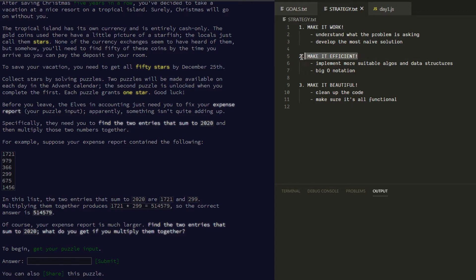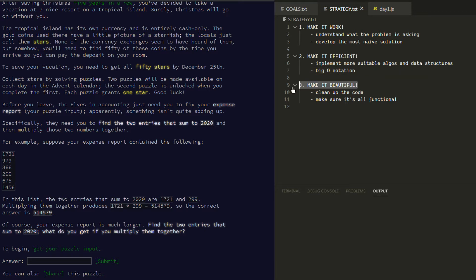After we've completed that, we're going to try to make our solution more efficient — optimize it. This is where algorithms and data structures come in, and we're going to be talking a lot about big O notation — I'll just assume everyone is familiar with this. The final thing is that we want to beautify our code: we want it to have comments, look clear to the reader, not look cluttered, and adhere to the functional programming paradigm.